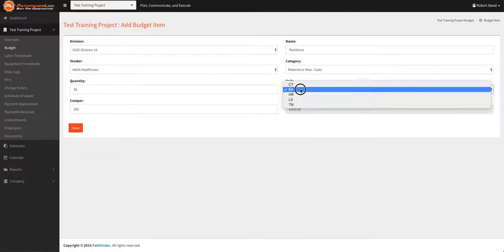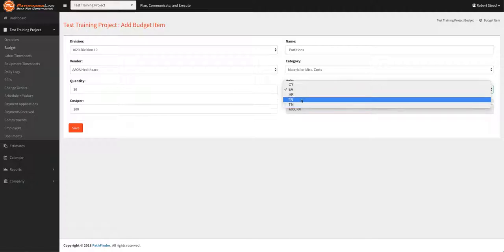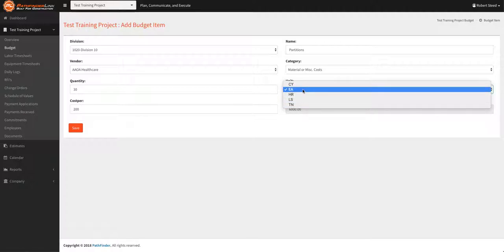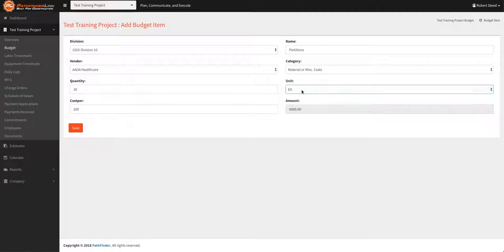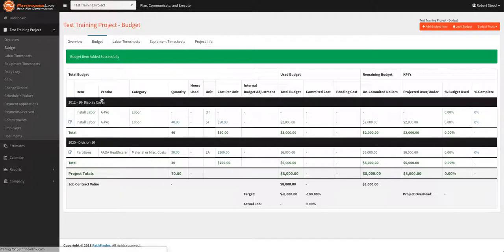You've got the different units there, cubic yard, each, hour, lump sum, ton. Hit save. Again, it populates the budget.